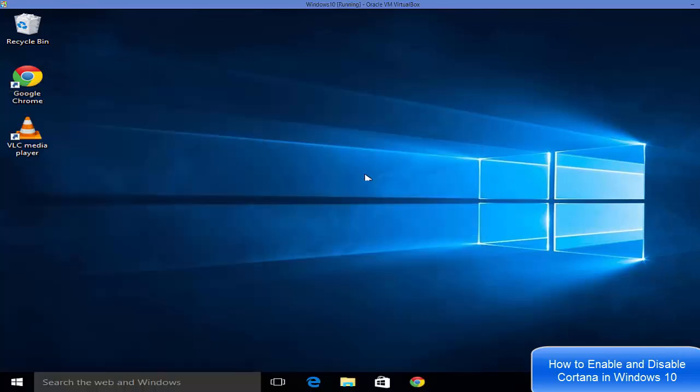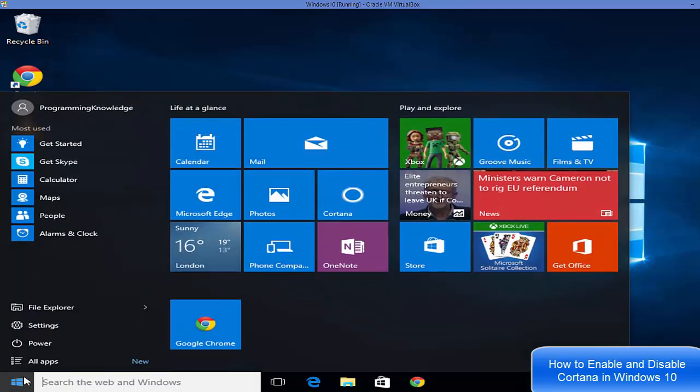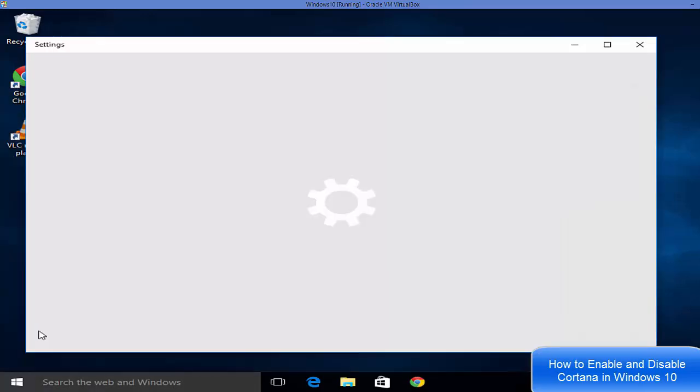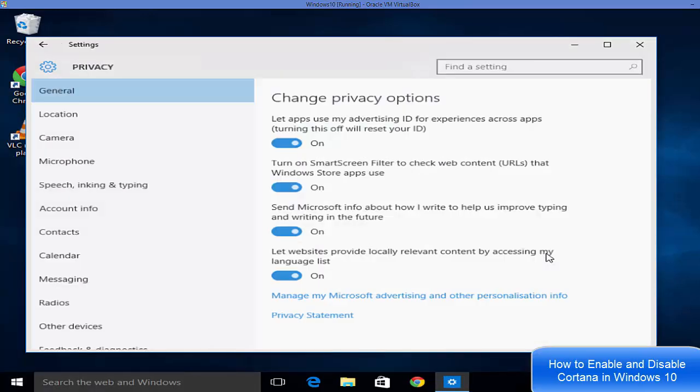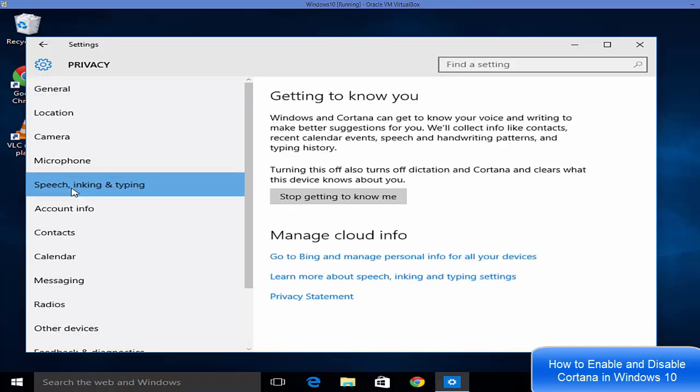Now in order to disable it, it's the same way. You just need to go to the Windows start menu here and go to settings. In here, go to privacy once again and then go to speech, inking and typing option. Then you just need to click the 'stop getting to know me' button.